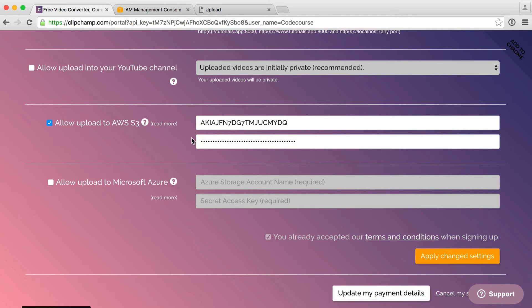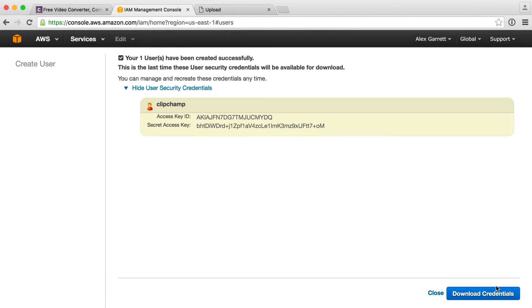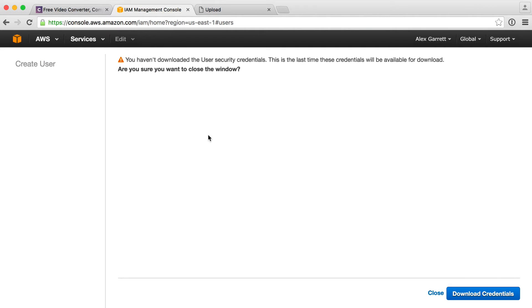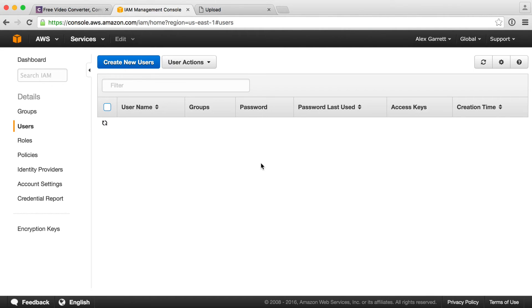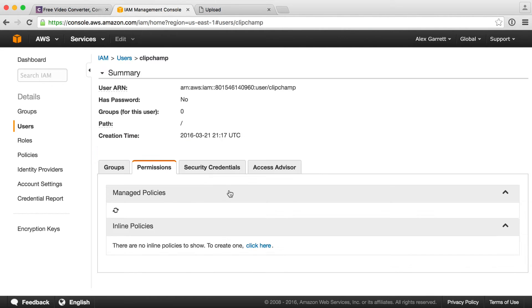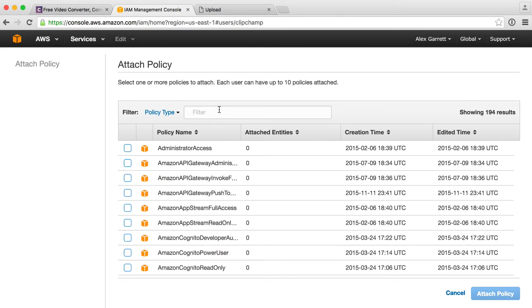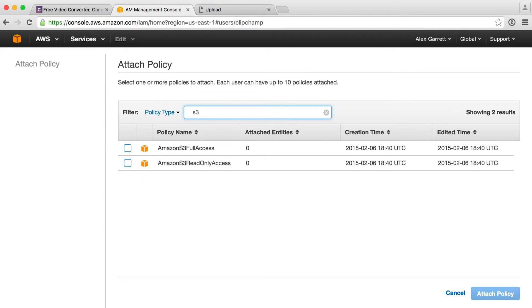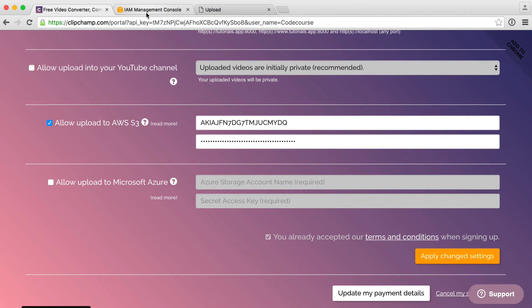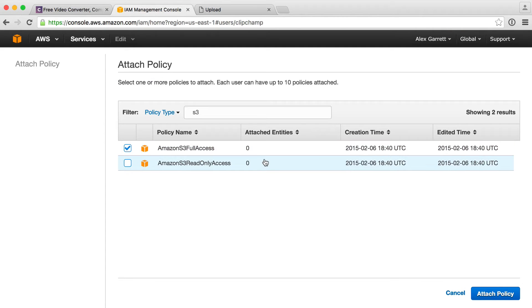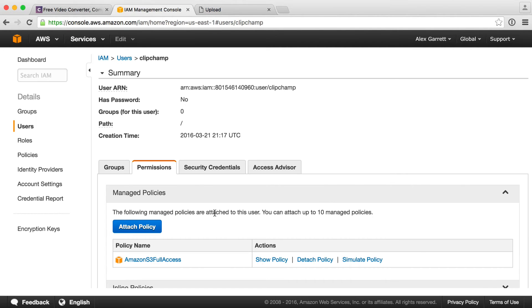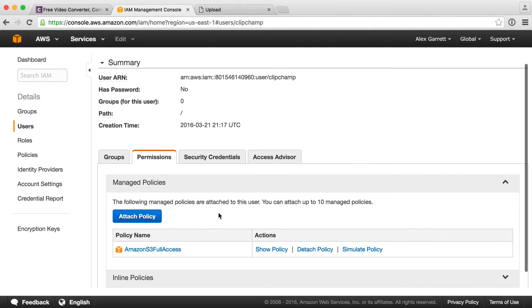Now that we have these set up, let's go back to our user because we just need to go ahead and enable some permissions. We need to attach a policy here. So let's go and attach a policy. Let's just type S3 and we want S3 full access. This will allow ClipChamp to go ahead and write to your S3 account or at least store videos there. So let's attach this policy and we're done.